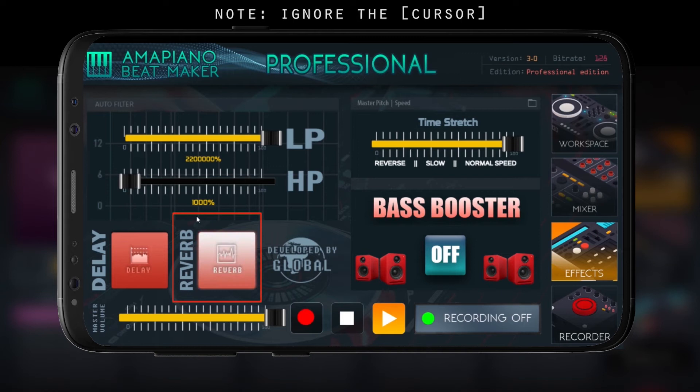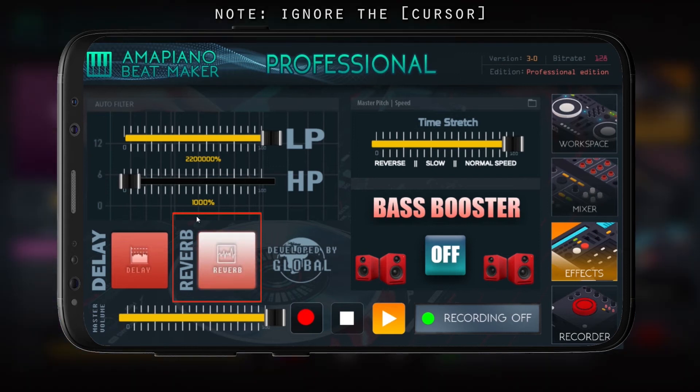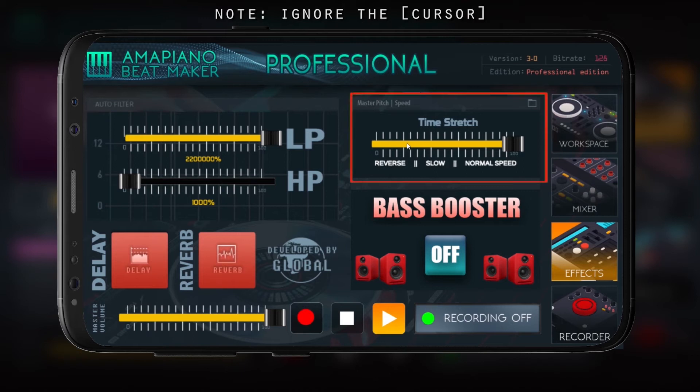We also have a delay, which delays all master audio, and then reverb, which turns on the reverb effect.